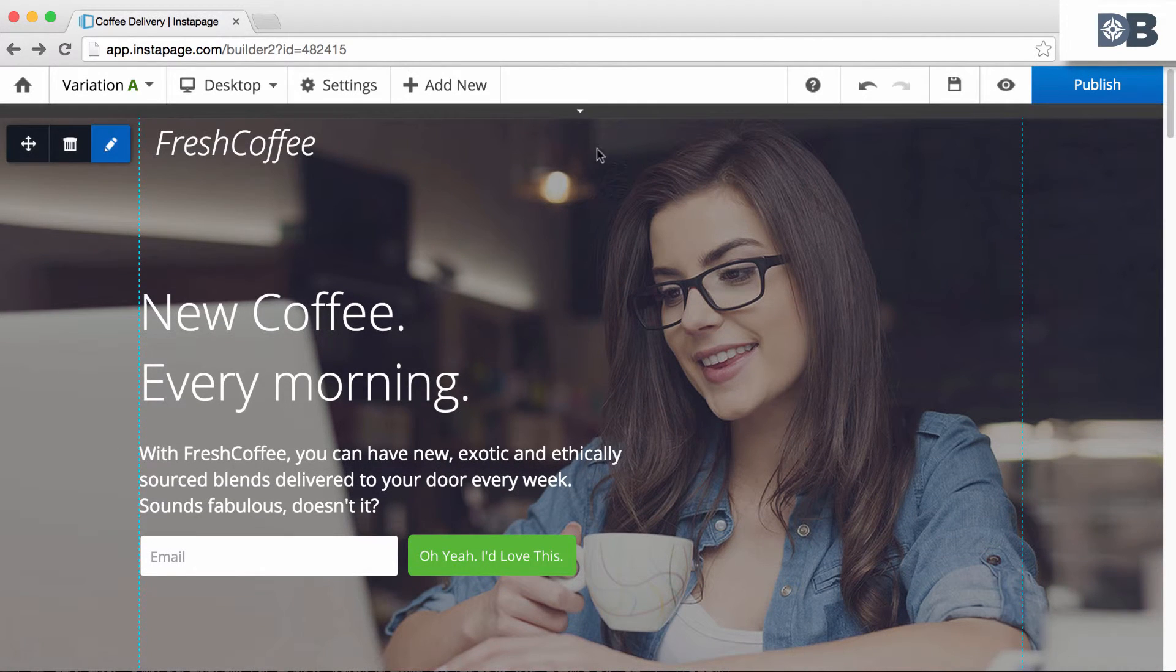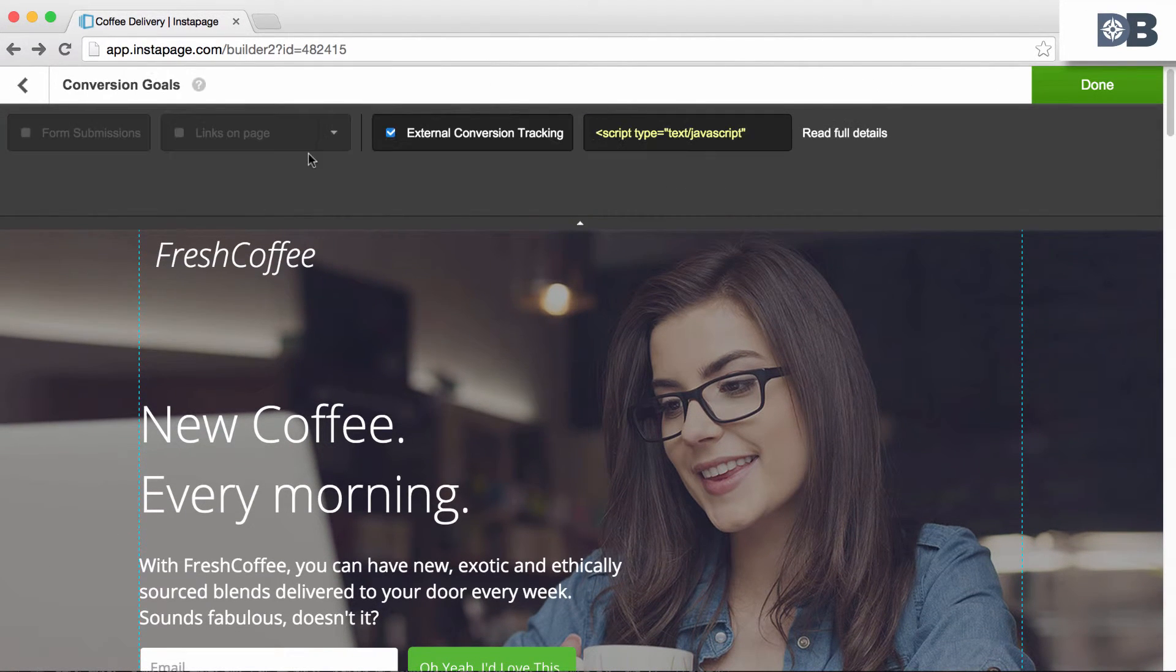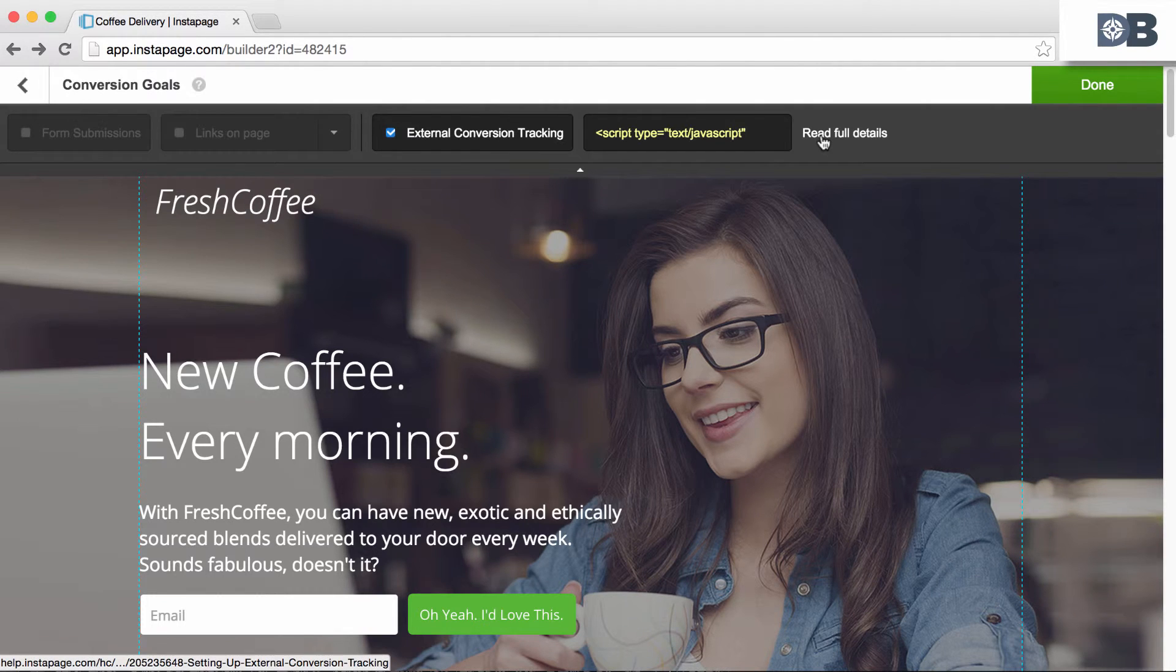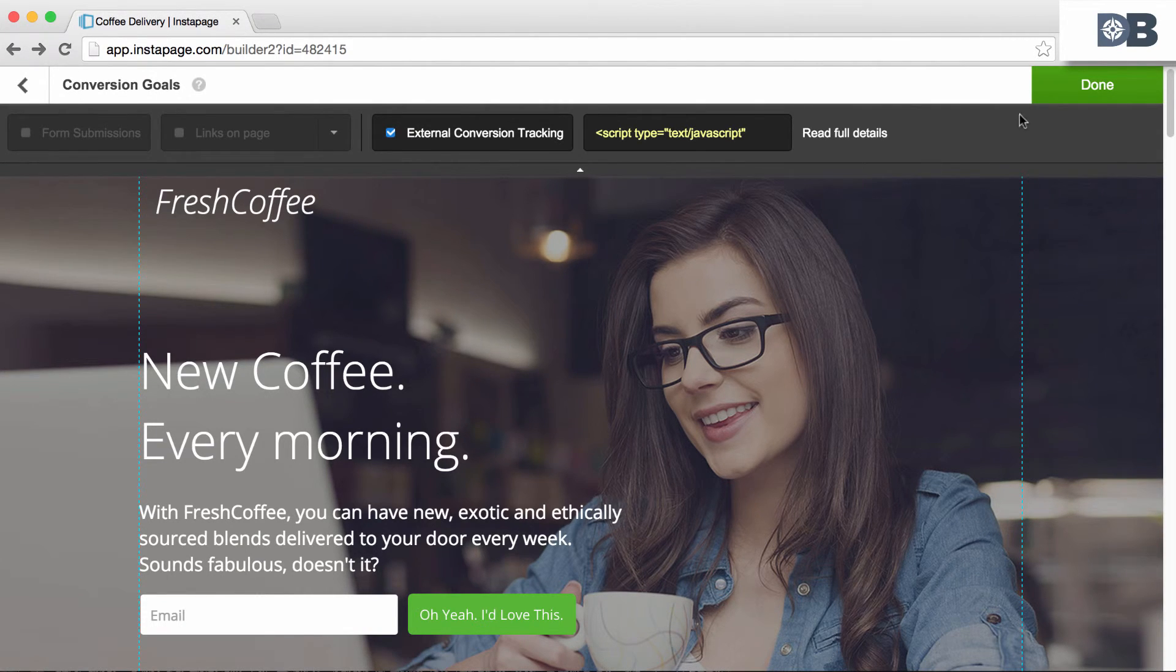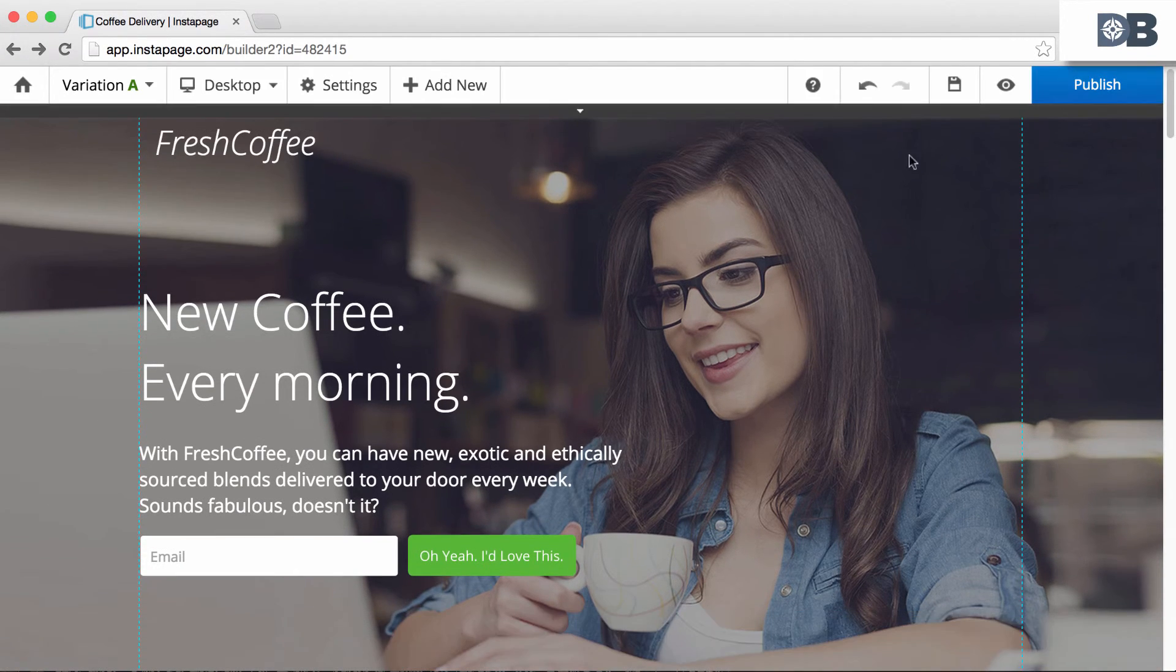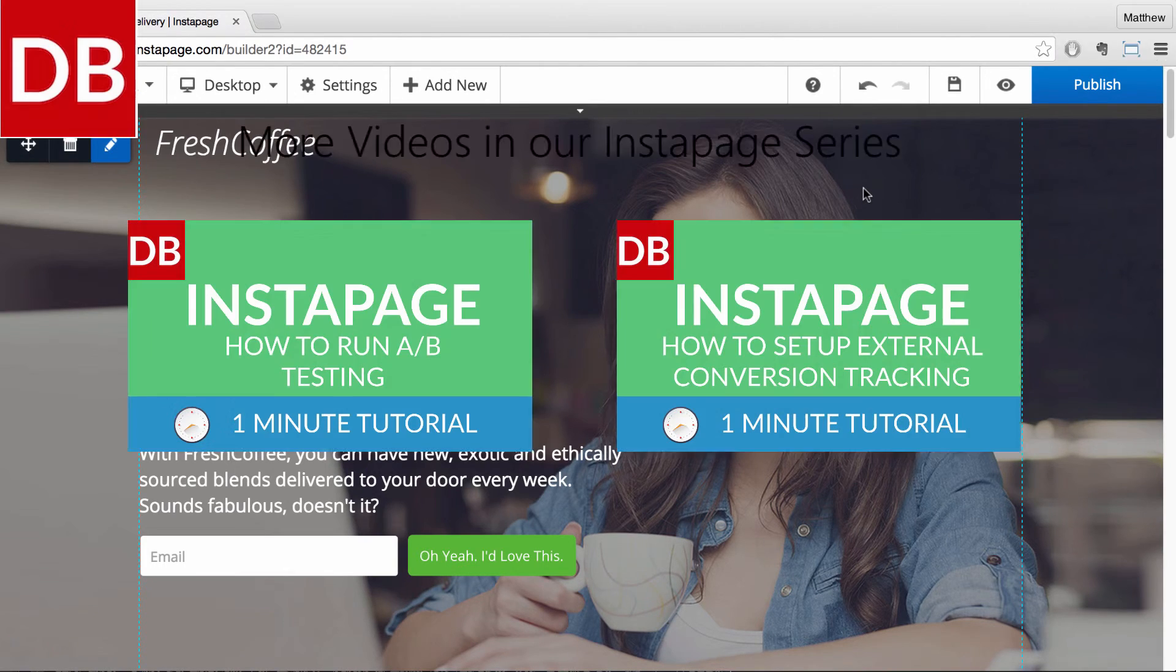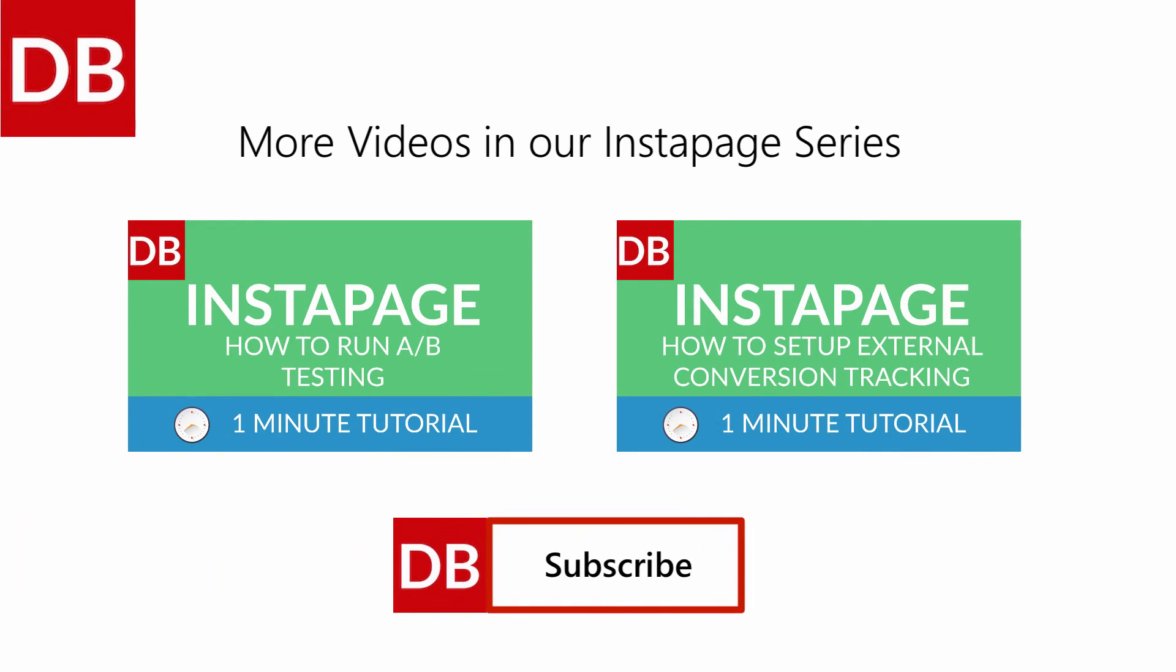If you need help with this, simply click on the read full details link for more information. And that's it—how to set up conversion goals in Instapage. For more tips, subscribe to DiscoverBusiness.us.